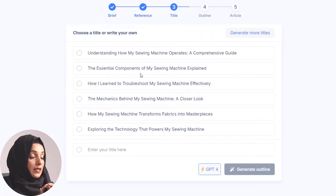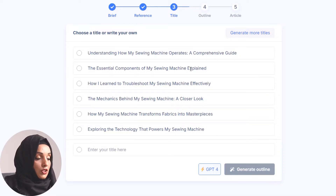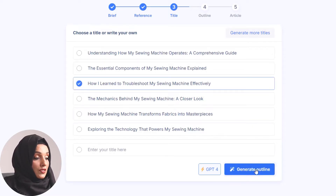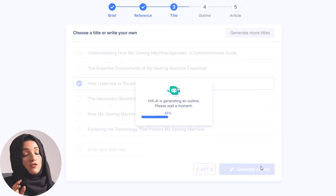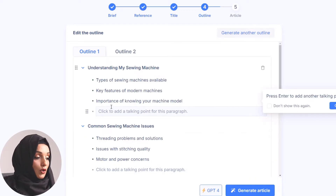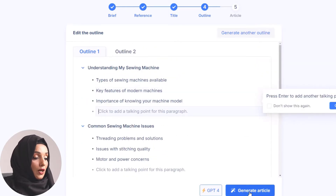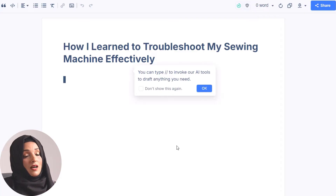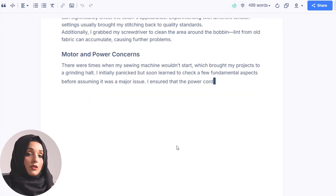The tool generates several comprehensive, catchy titles to choose from — for example, 'Understanding How My Sewing Machine Operates: A Comprehensive Guide', 'Essential Components of My Sewing Machine Explained', or 'How I've Learned to Troubleshoot My Sewing Machine Effectively'. The last one seems most interesting and engaging. After selecting the title, pressing Generate Outline creates a detailed outline with headings and subheadings which you can customize, adding or removing sections as needed.